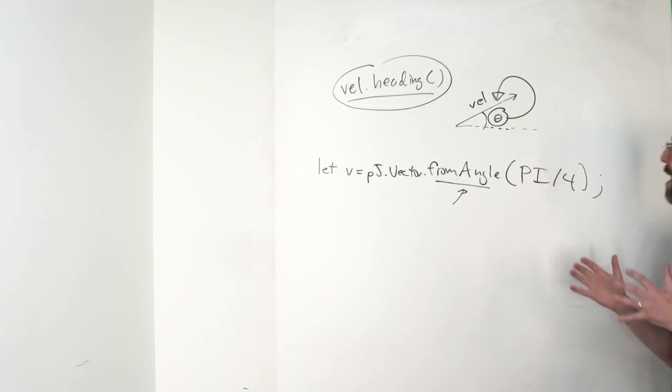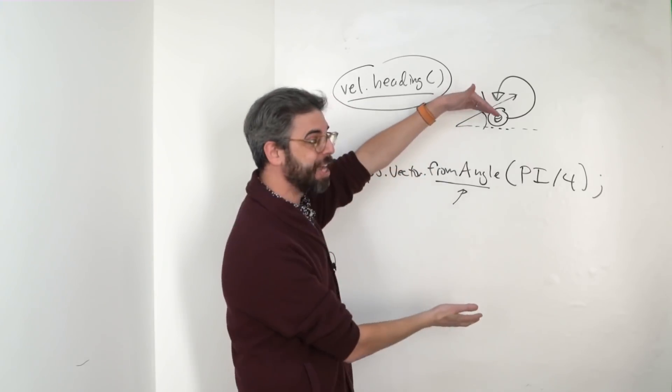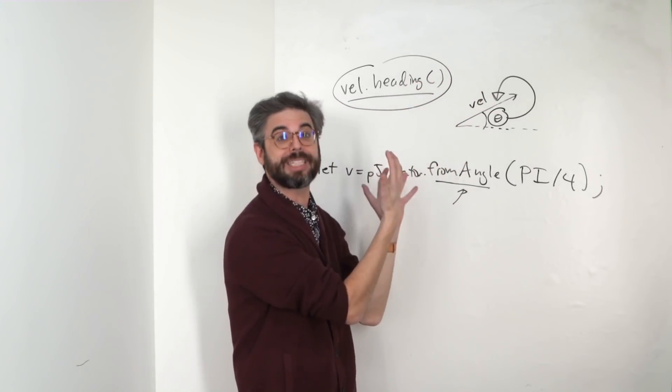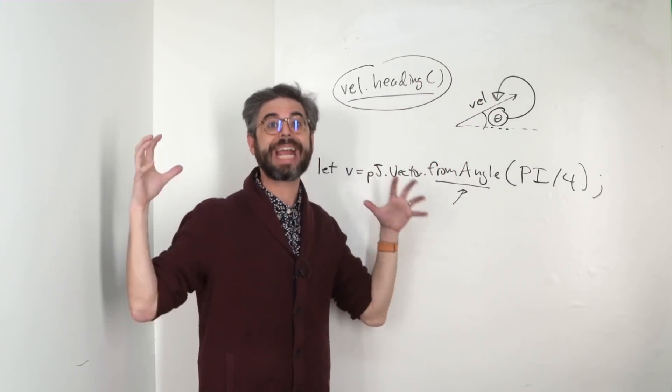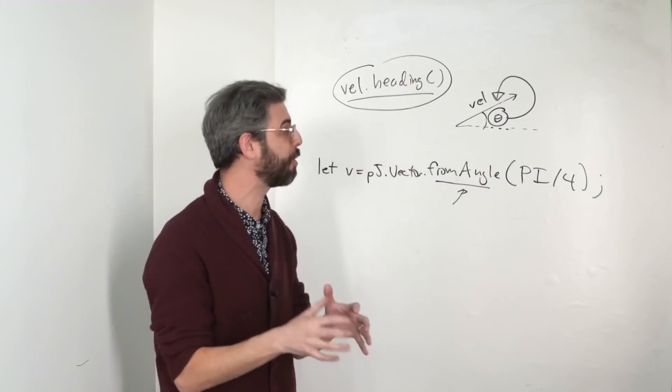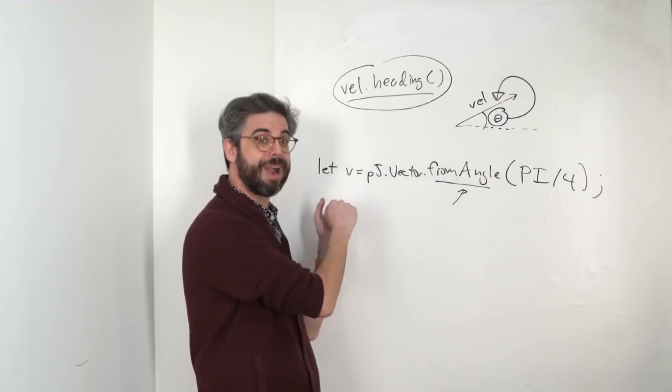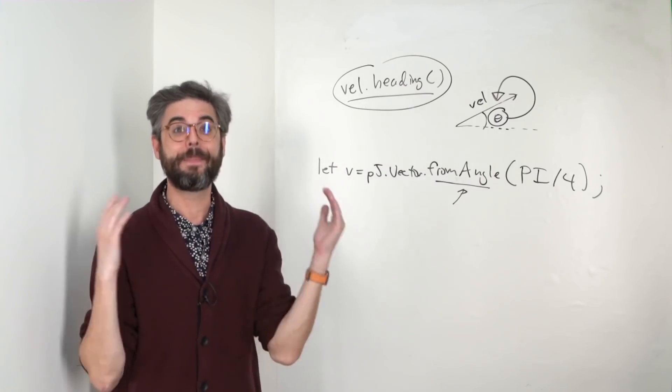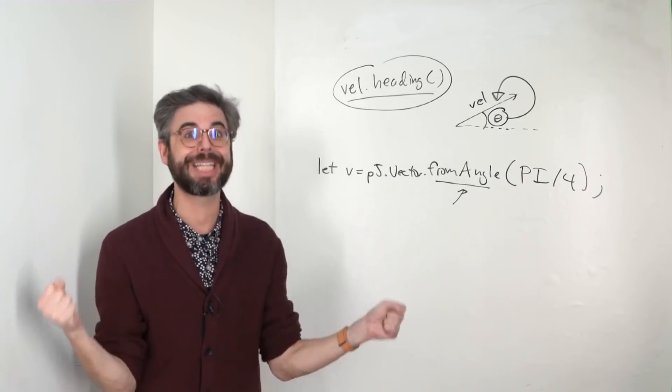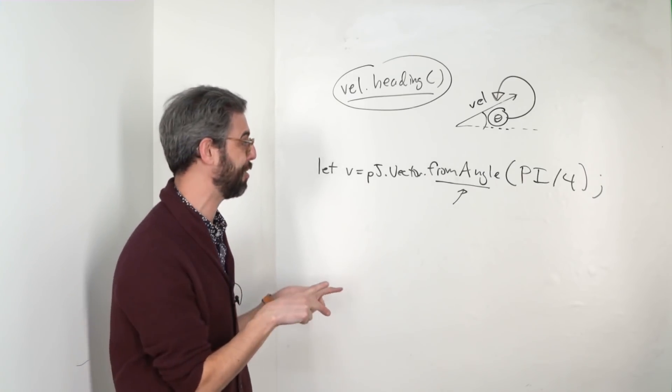So what I'm emphasizing here is that the angle is both something that can come from the velocity from a vector if we're calculating the vector based on some kind of algorithm. Or I can define a vector based on that angle. And I'm going to unlock this even more in the next video when I look at sine and cosine.